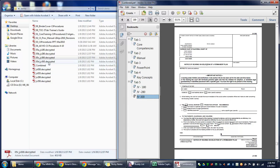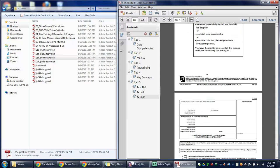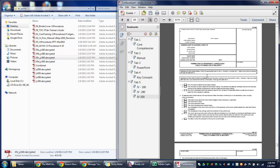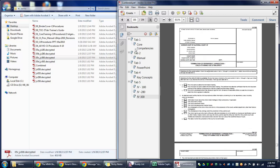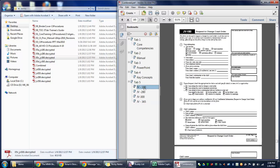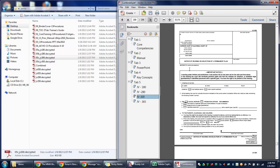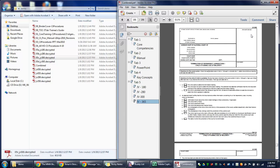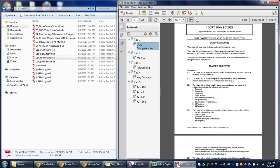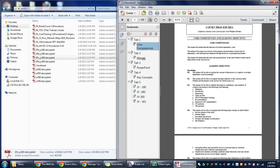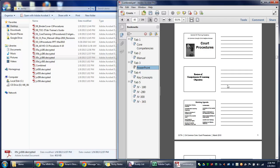Next is JV 365. New bookmark, JV 365. If you click on each one it'll go to where you put the bookmark at. 365, core competencies, the manual, PowerPoint.